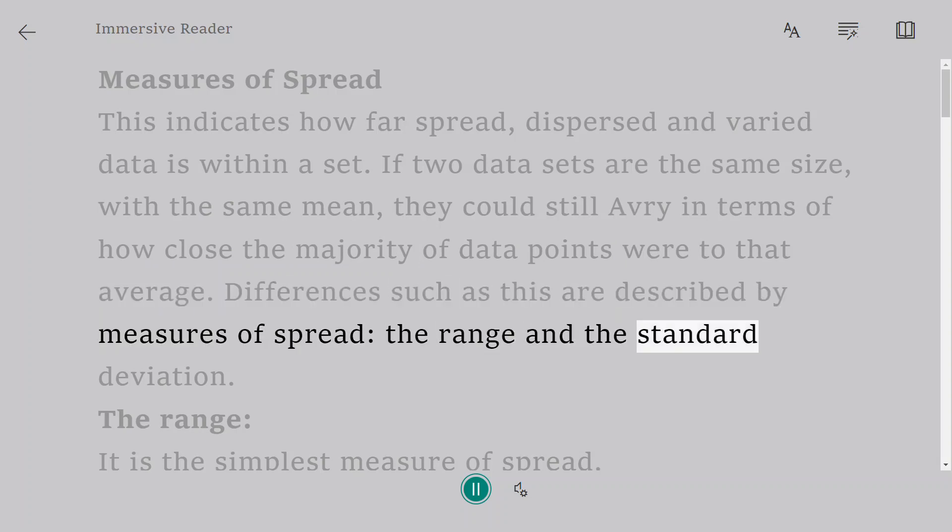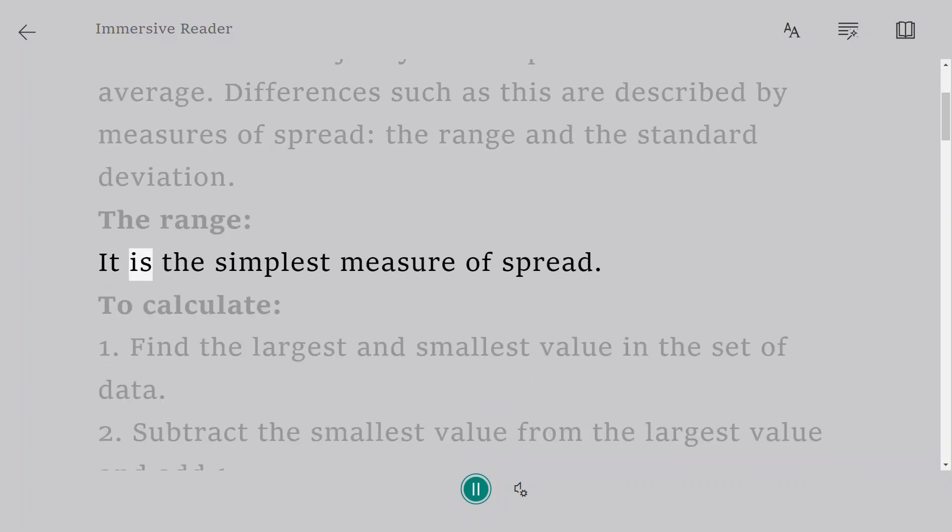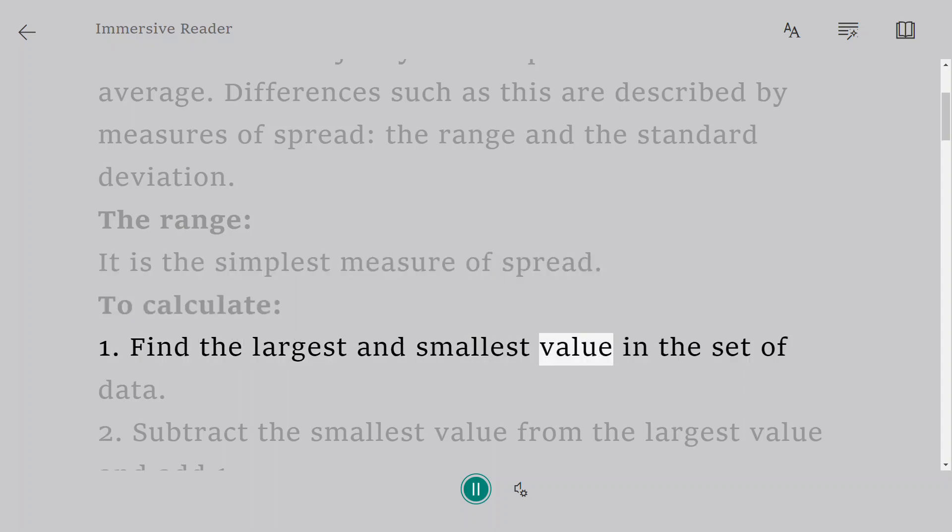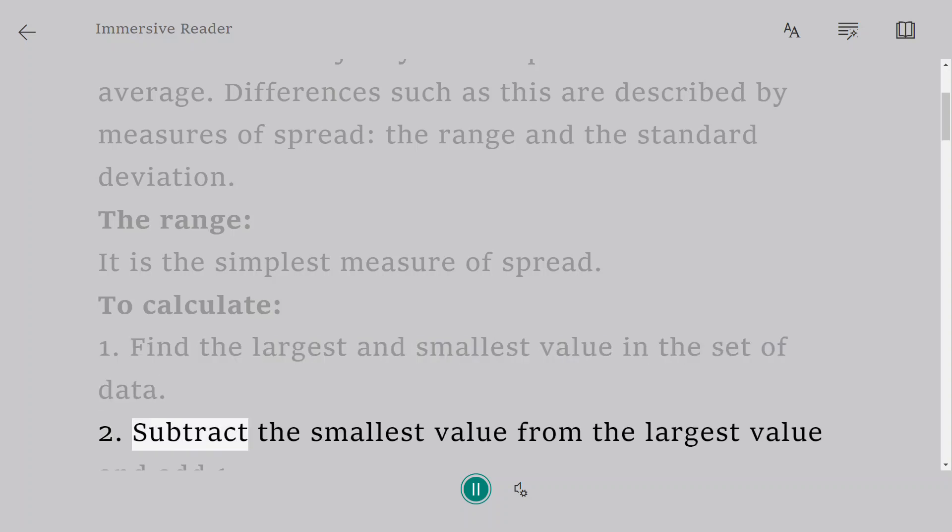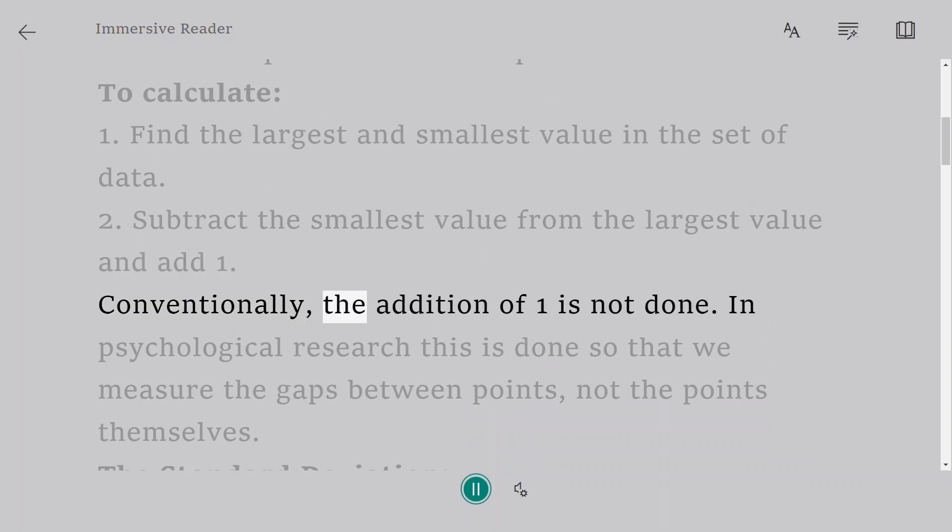The range and the standard deviation. The range is the simplest measure of spread. To calculate: one, find the largest and smallest value in the set of data. Two, subtract the smallest value from the largest value and add one. Conventionally, the addition of one is not done.